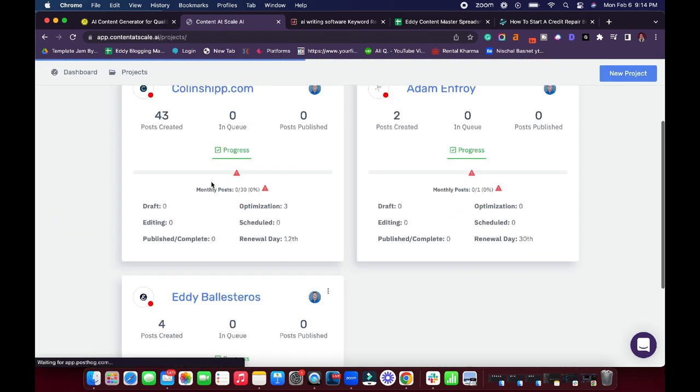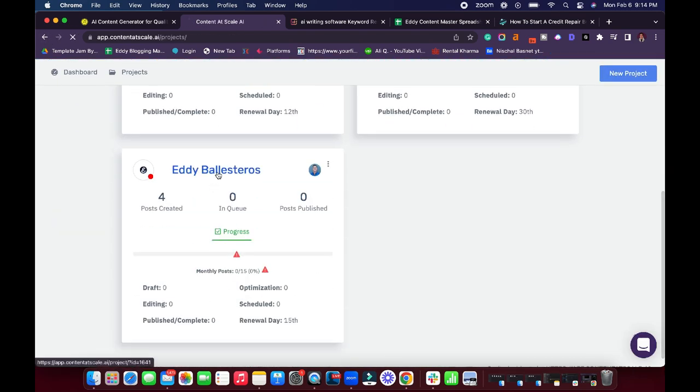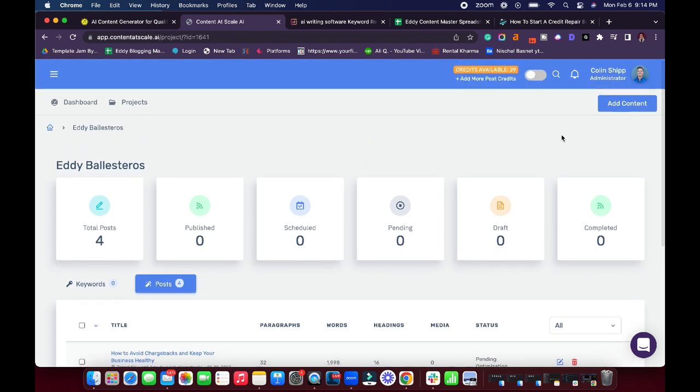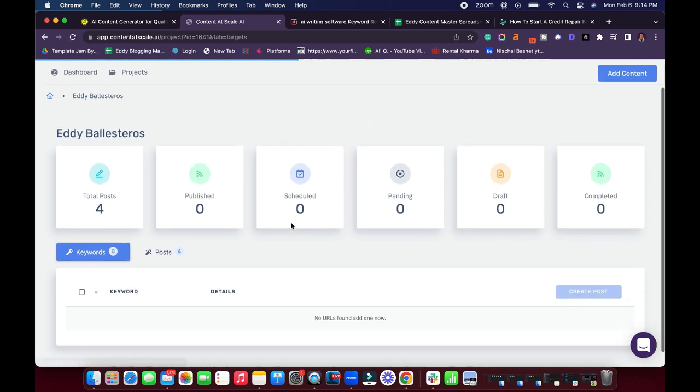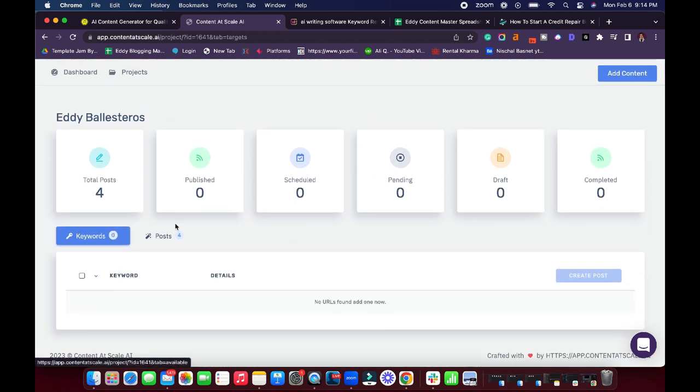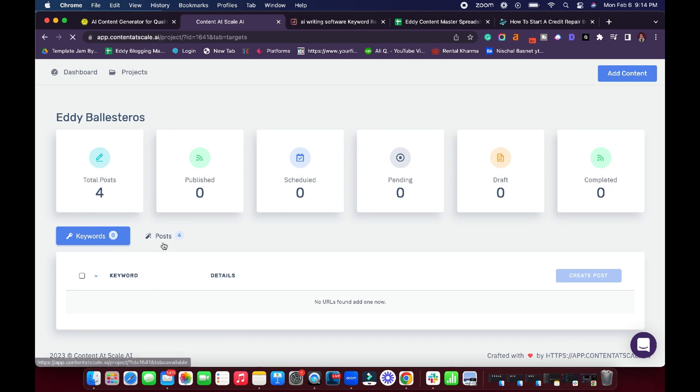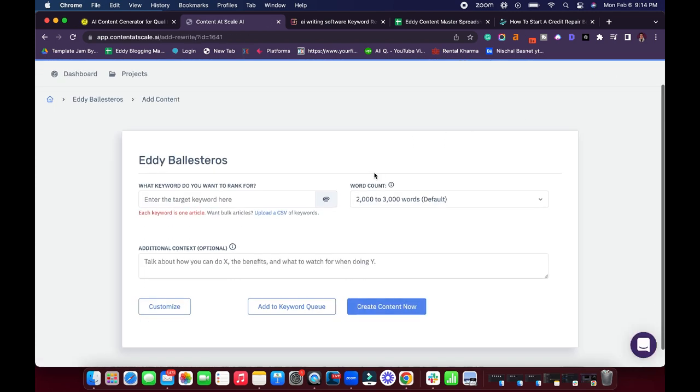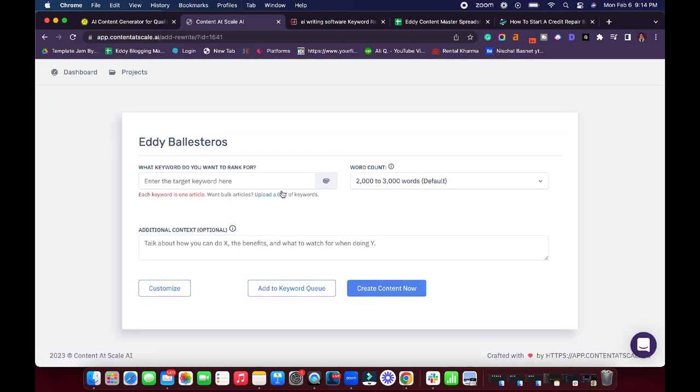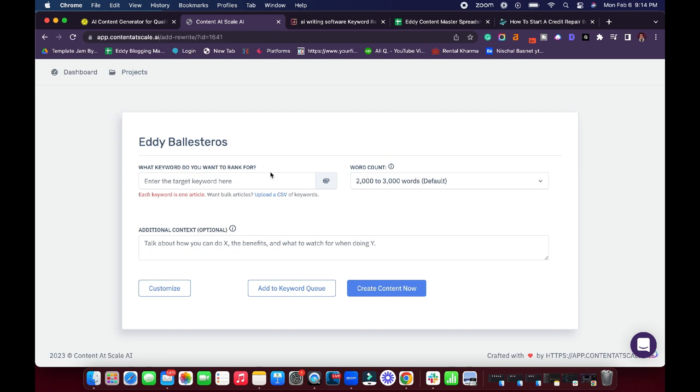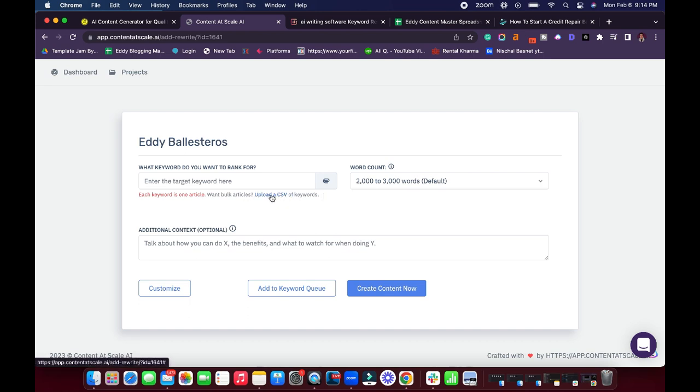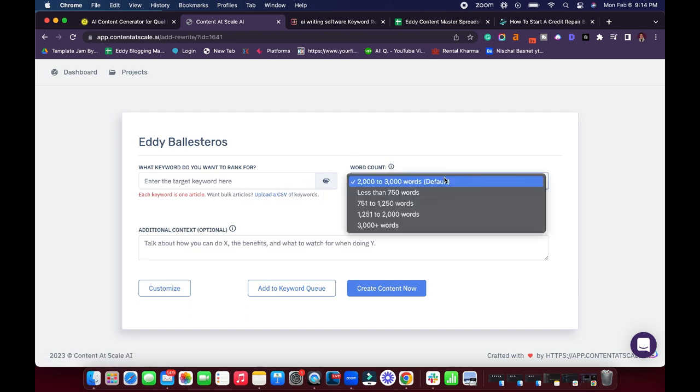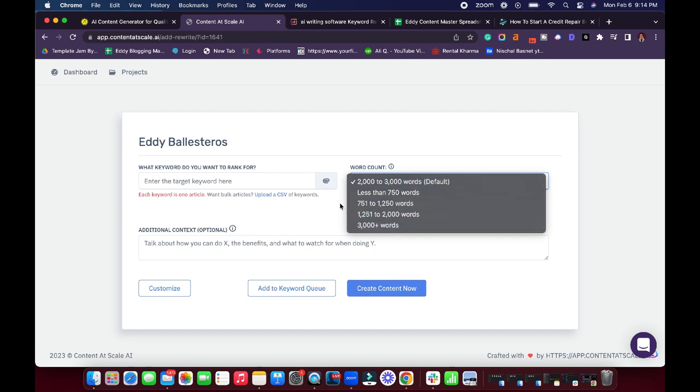So I went ahead and found a keyword in my master spreadsheet that I wanted to use. And we're going to go ahead and go into generating a blog post. So let me go back into here. Where you want to go is either you can go by adding content, you can look at the keywords, make sure that you don't have any in the queue. So when you click on add content, it's going to give you a few options. The first one is you can enter the target keyword that you want to rank for. Also, this is where you can also upload the CSV file of keywords if you want to do a bulk import. And the cool thing is you can also change the word count.